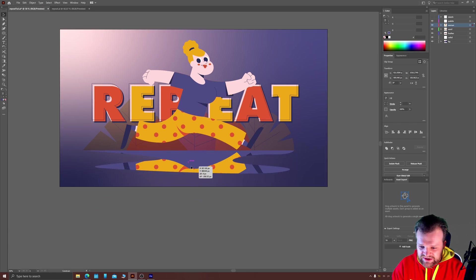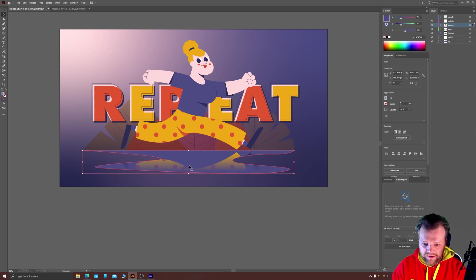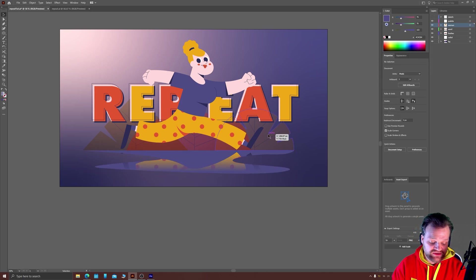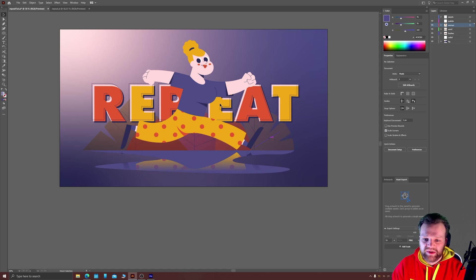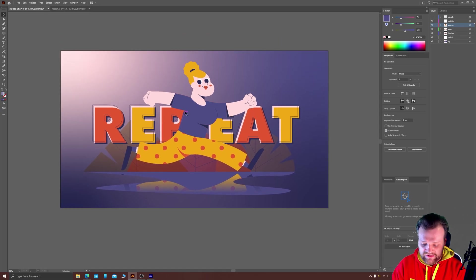Then I'm just going to drag my shadow on top, like so, so I can easily create a gradient. You could obviously have done that with the Appearance panel as well, if you'd like.